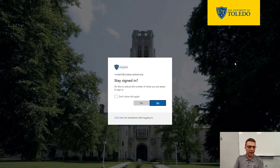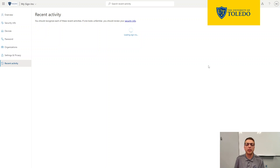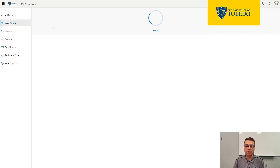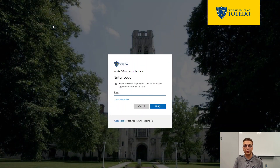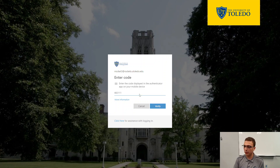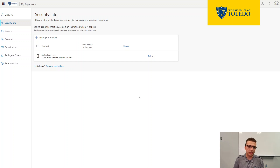Once you have done this, it'll also ask you to sign in and will show any recent sign-in activity for your account. We'll also go ahead and add a backup phone number to our account. From here, click on security info on the left-hand side. It may ask you to verify first via a code again, so go ahead and look at your Authenticator app and type in the code — your code will be different than mine. After you've done that, it should bring you to the security info page.